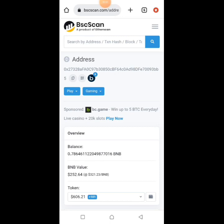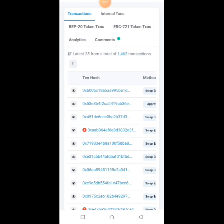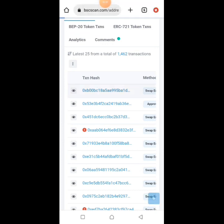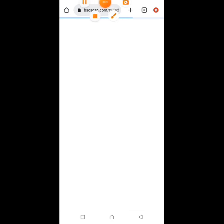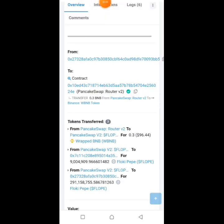This is a different address from the BSC Scan. I'm going to go to the transaction hash as well — you can click on any transaction hash. Then we'll copy the address and import it, just watch.